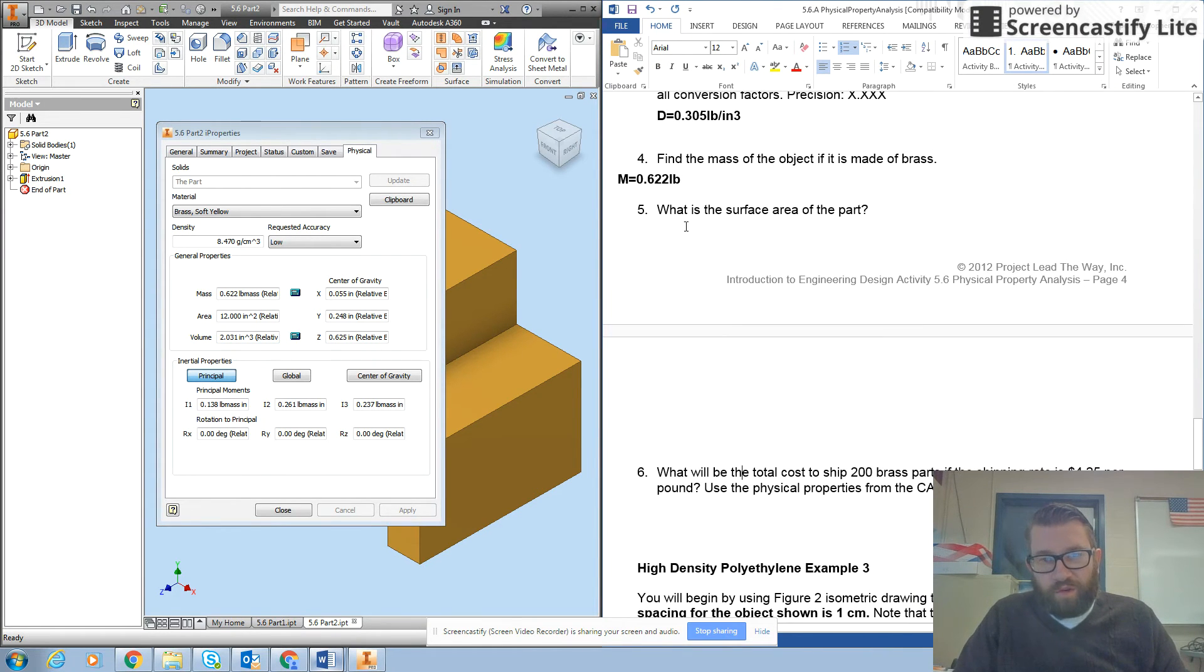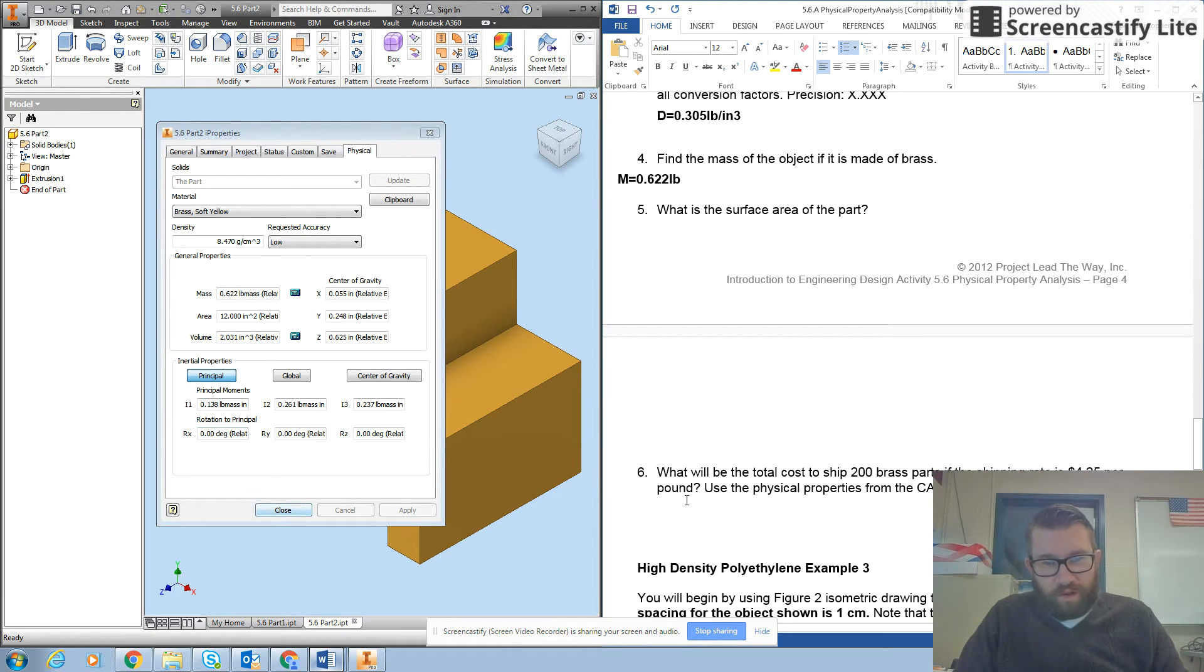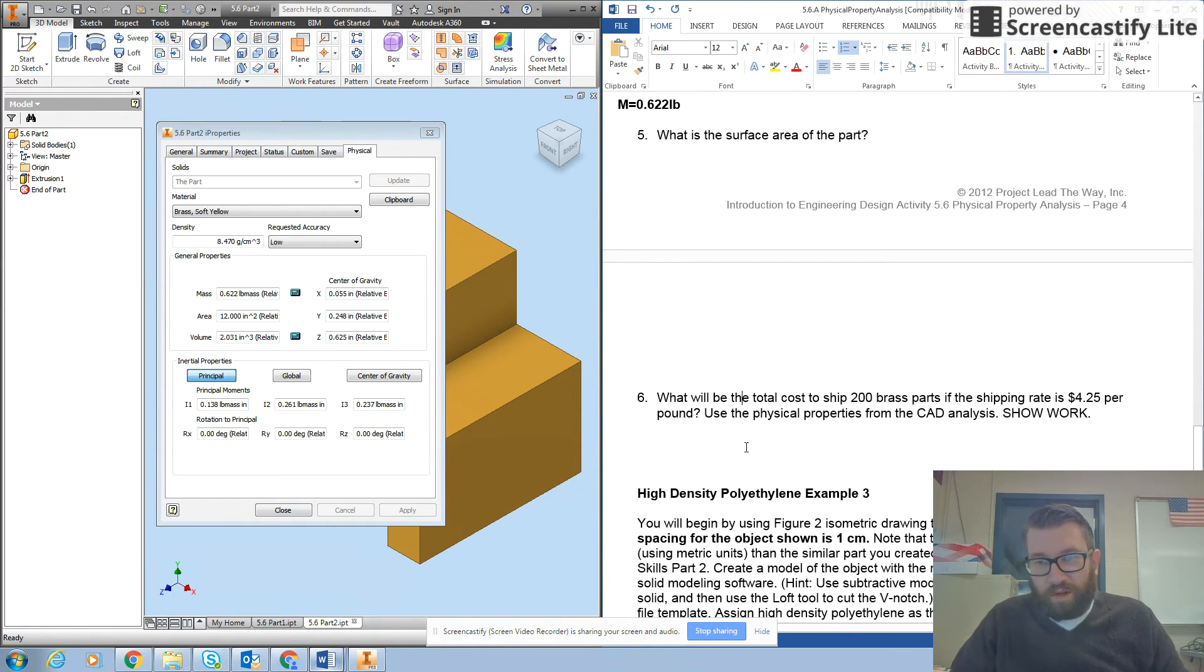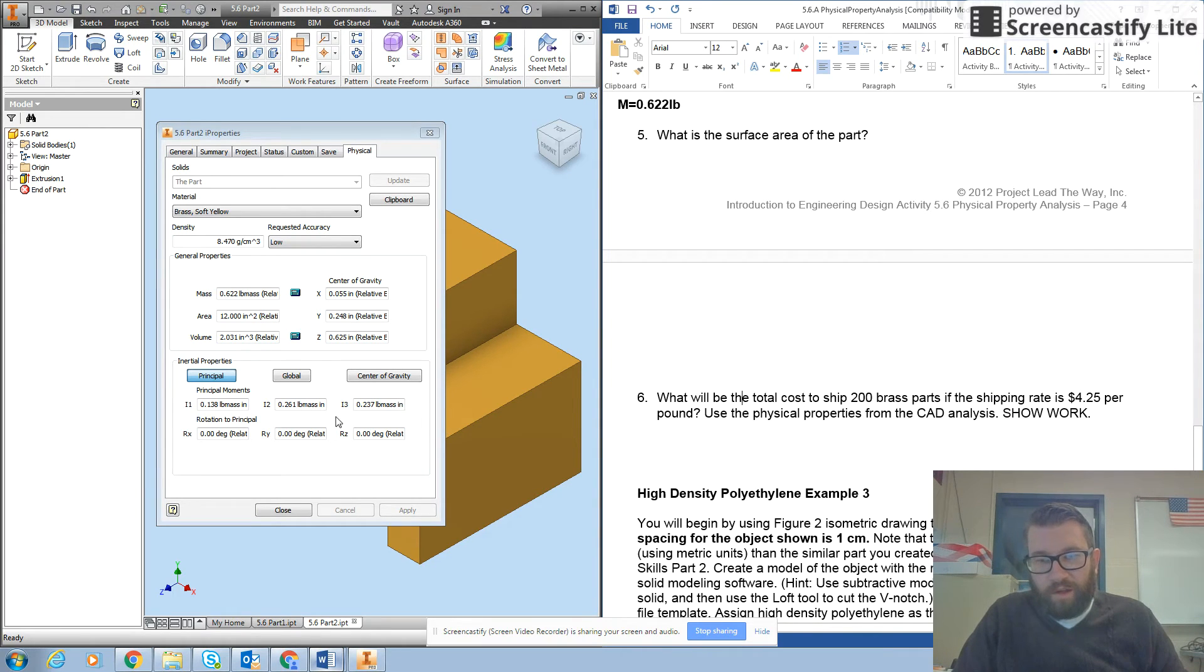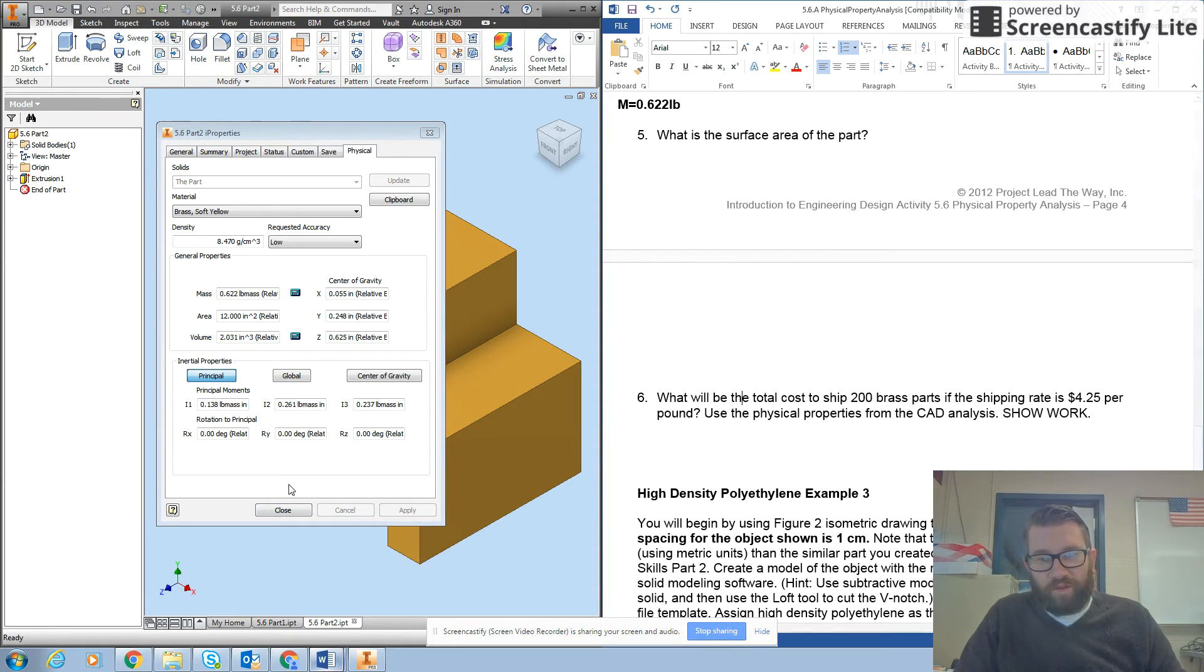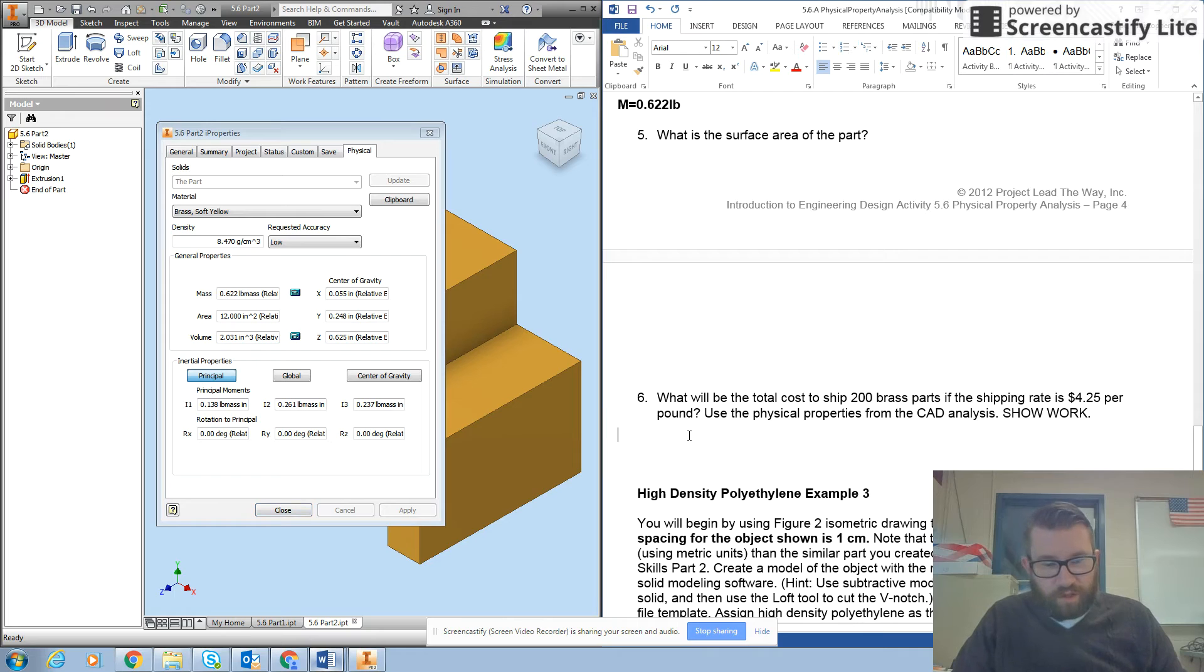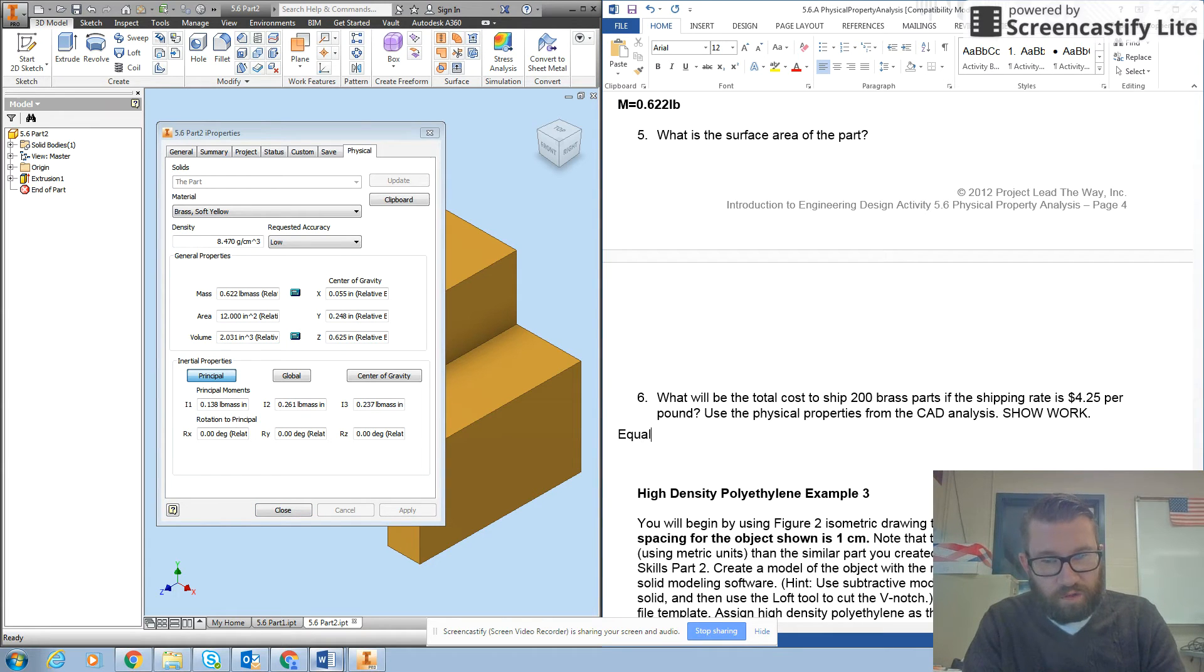Make sure you show your work for question five for surface area. Okay, question six is what will be the total cost to ship 200 brass parts if the shipping rate is $4.25 per pound. Use the physical properties from CAD analysis. Okay, so let's do our equalities.